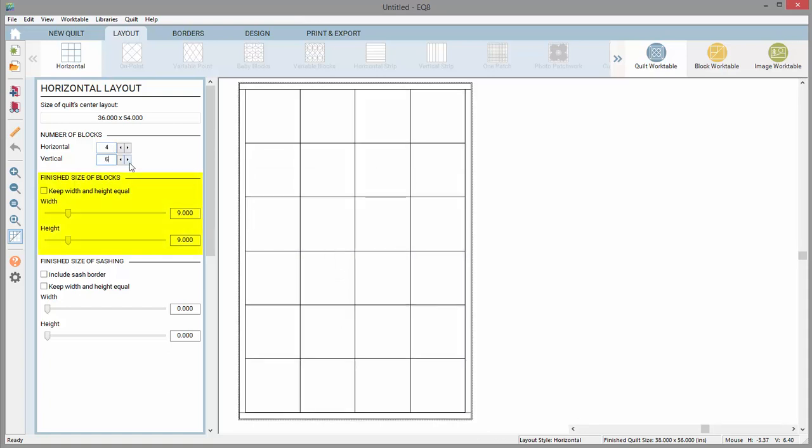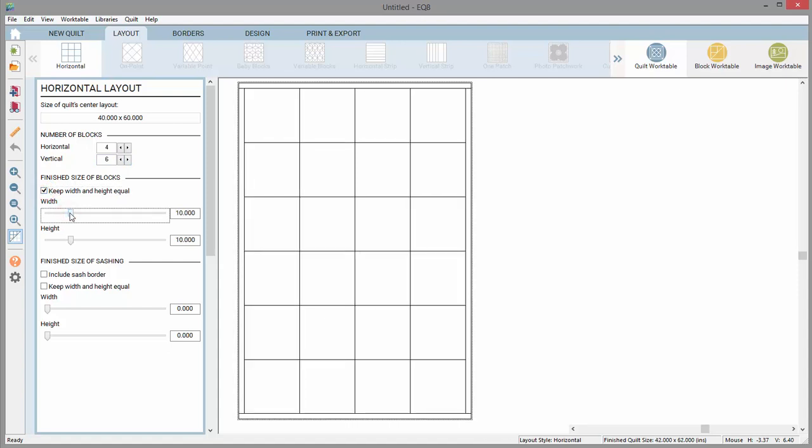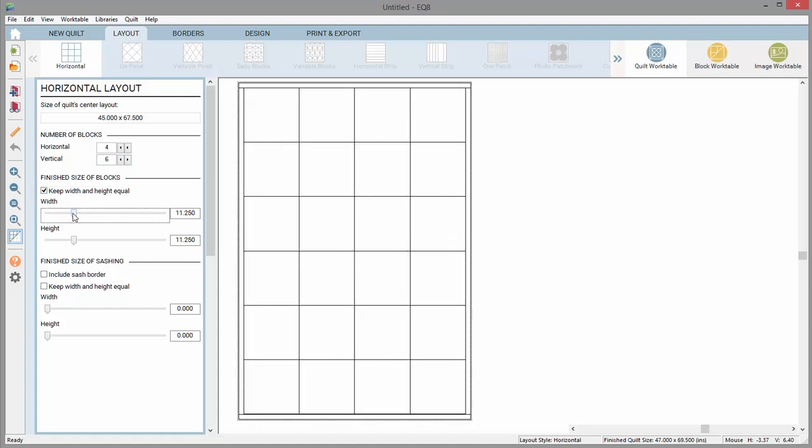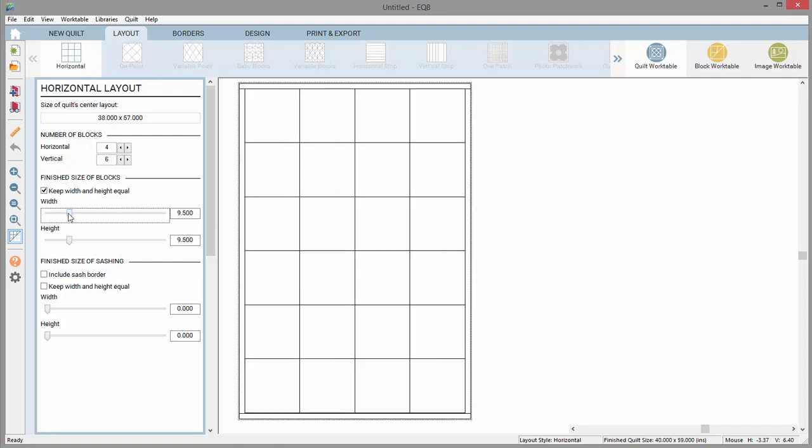The next section lets you change the block dimensions. This section has a slider bar for changing the size. Put a check in Keep Width and Height Equal if you'd like. With that option checked, you can move the slider bar left and right to adjust the size of the block.